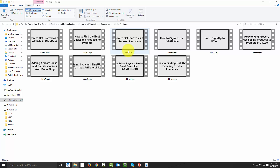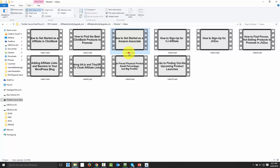Let's say you want to talk about being an Amazon associate and you've got different videos from different products. You can actually go into a video and rename it — I can just call this 'how to get started as an Amazon associate.'